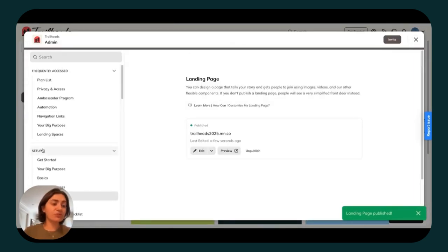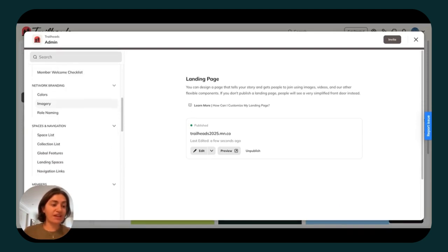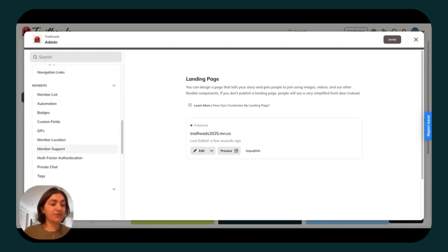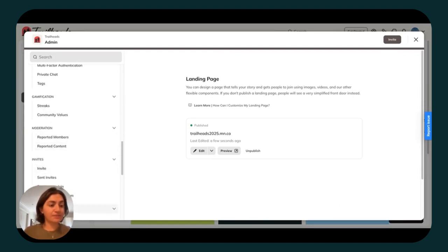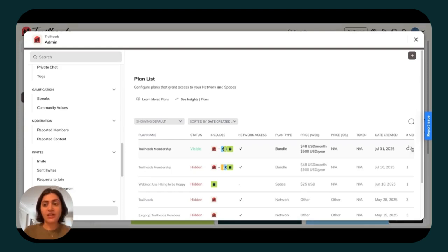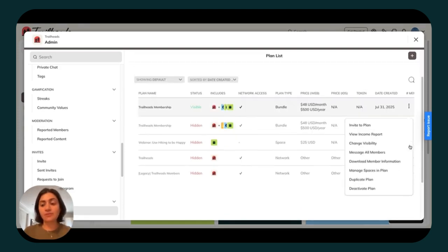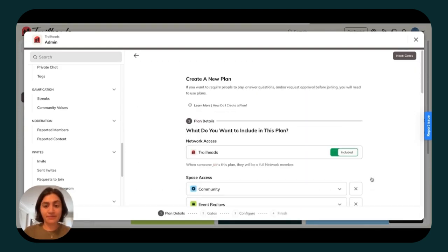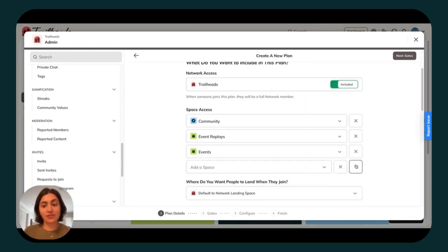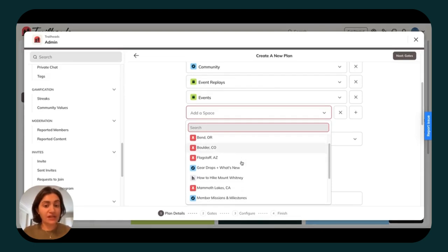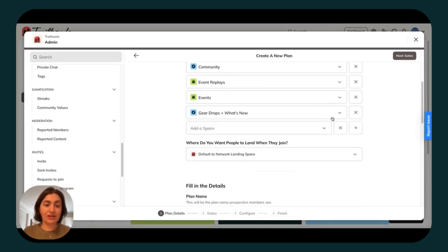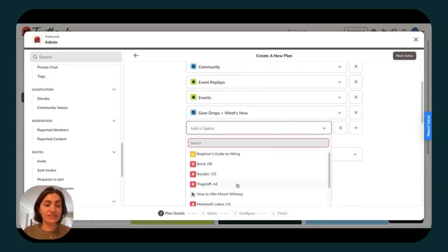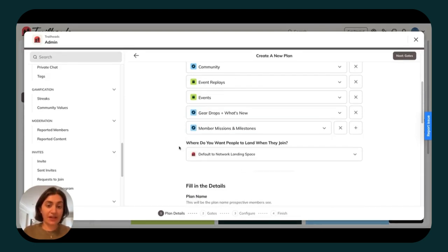If you'd like to sell multiple tiers for access that members can upgrade and downgrade between, you can head back to your plan list. Remember, admin is always searchable. You can go ahead and duplicate the plan that you created, and then add more spaces to it. For example, for a higher price, I want to include access to the gear and what's new space, and the member missions and milestones.